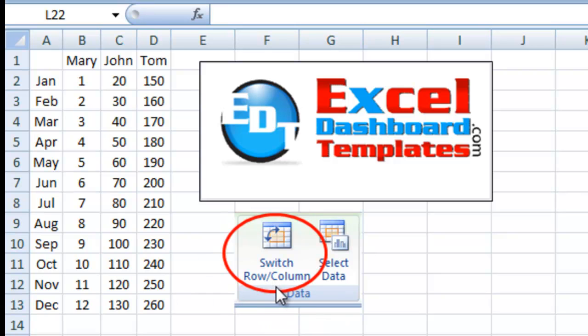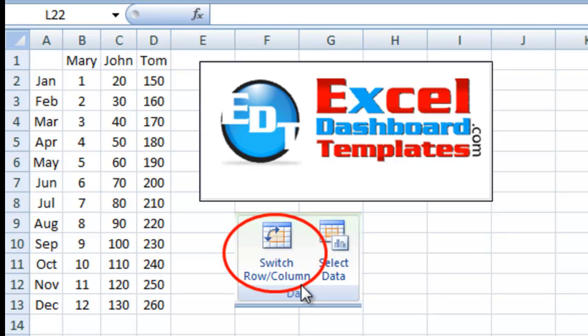When you make a chart in Excel, you'll probably notice that the chart is made up by Excel based on some criteria that you may not be aware of. Sometimes when you create a chart, you'll have to go in and switch the rows or columns by hitting that button, and it'll flip your data around. So let's get into a little bit of the mechanics of why Excel is doing what it's doing.